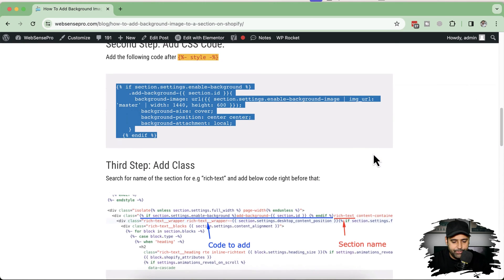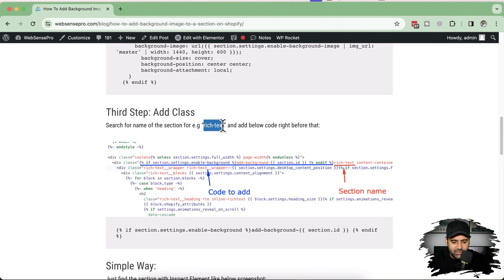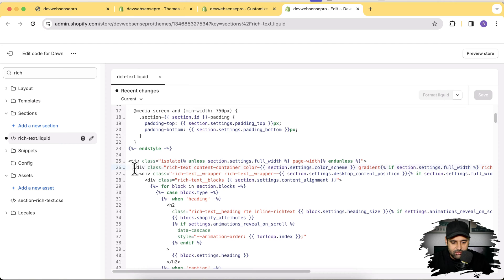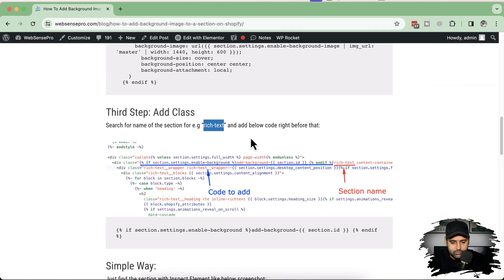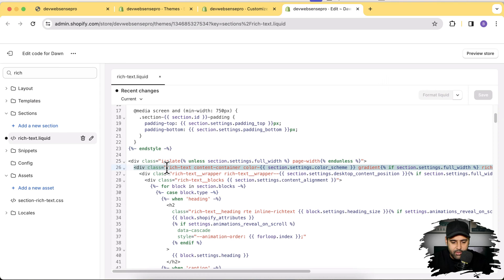Now for step three — we'll add the class code. Find the div with the 'rich-text' class in the section's liquid code. As shown in the screenshot, find the section name and add the code right before that div. Copy the provided code and paste it before the rich-text div, then hit Save.